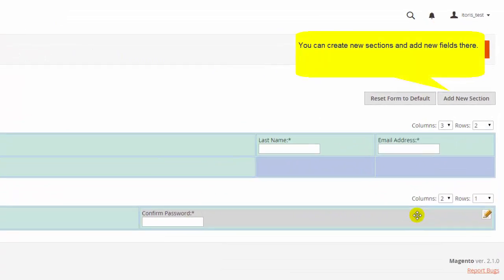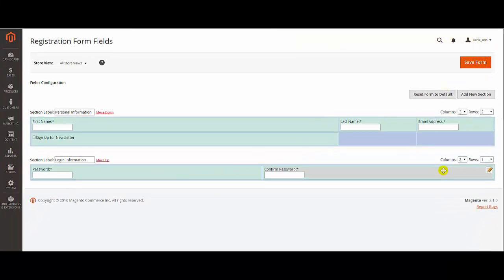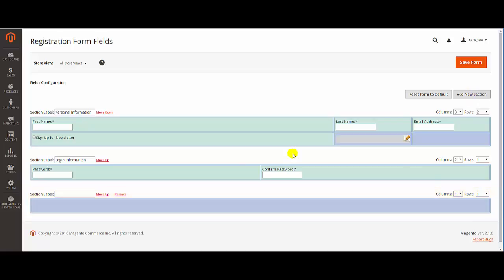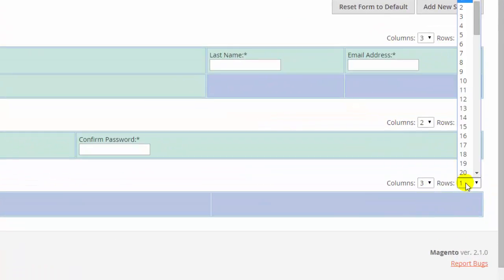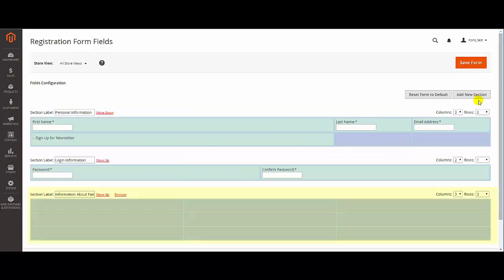Click button Add New Section. You see that one more section was added. Let's entitle our section and select Columns and Rows. Finally, we've created the section.